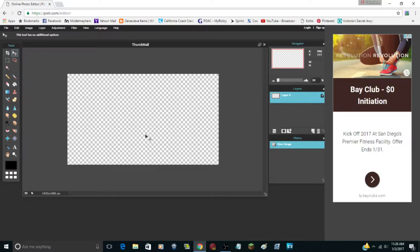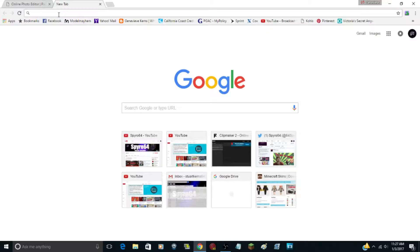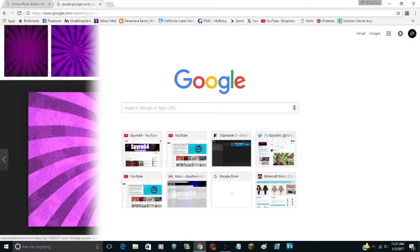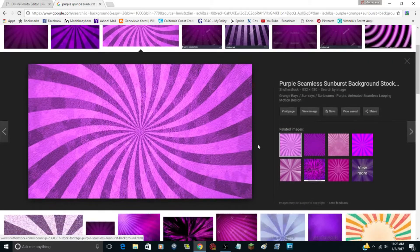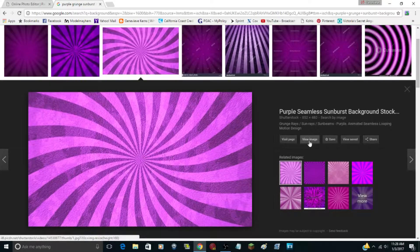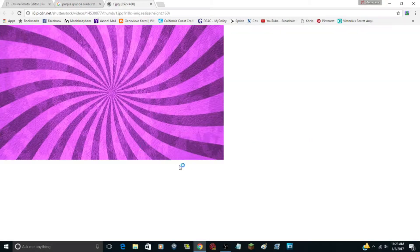Next you're going to want to find a good background image. I'm making the thumbnail for this video so it'll say 'How to Make a YouTube Thumbnail.' I usually use sunburst backgrounds but there are a bunch of different options — let's just search for background. Once you've found the image you want, instead of saving it to your desktop, click 'view image.' Viewing the image shows you its actual size. This one is 852 by 480 pixels.